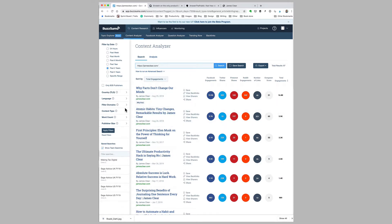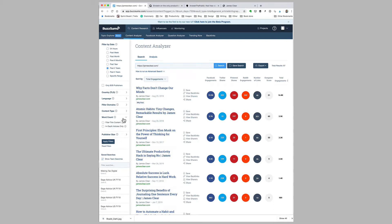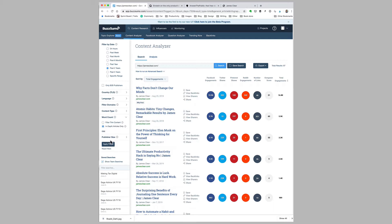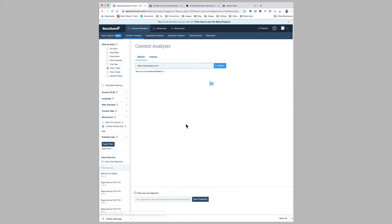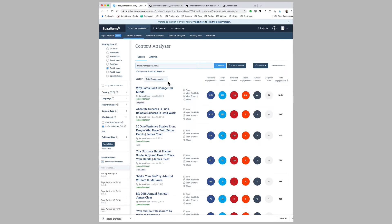BuzzSumo will also give you more information on the word count for articles. If I just want in-depth articles, I'll click apply filter, and this will narrow the search down to articles that are a little bit longer.